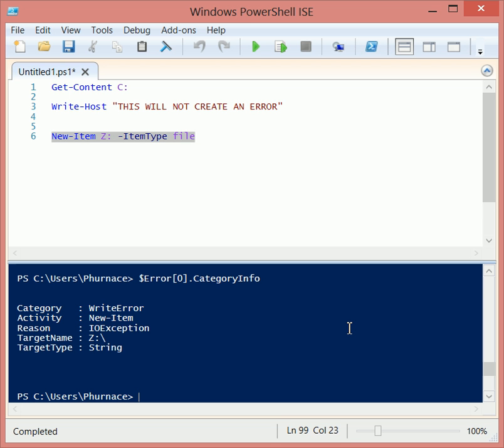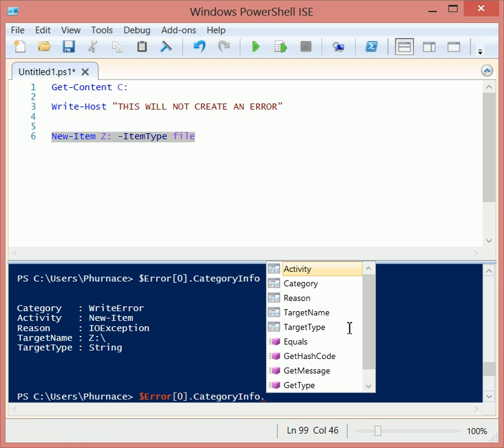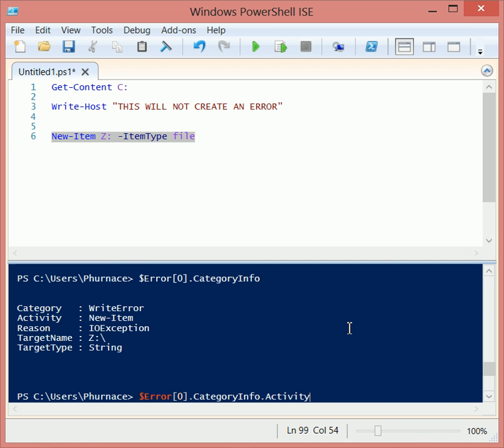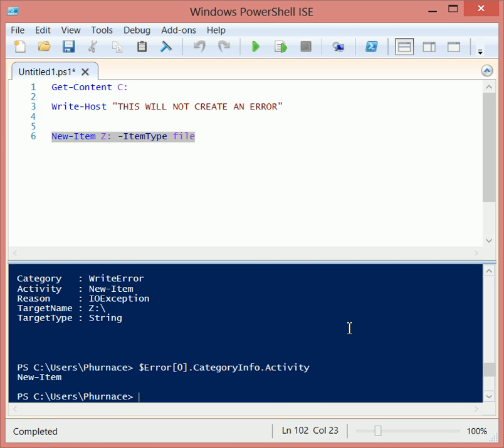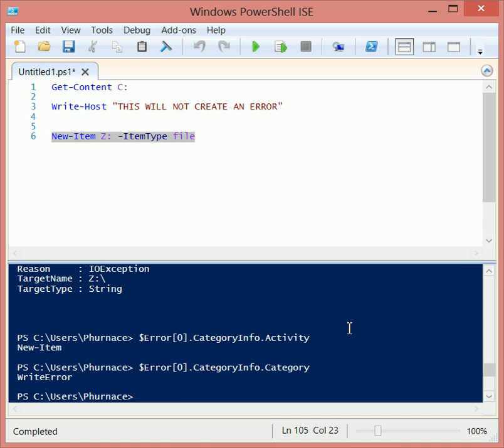Not only can we access the properties of that item, we can access the specific properties of the property of that item. So if we want to just pull back the activity, we can do so. If we want to just pull back the category, we can do so as well.